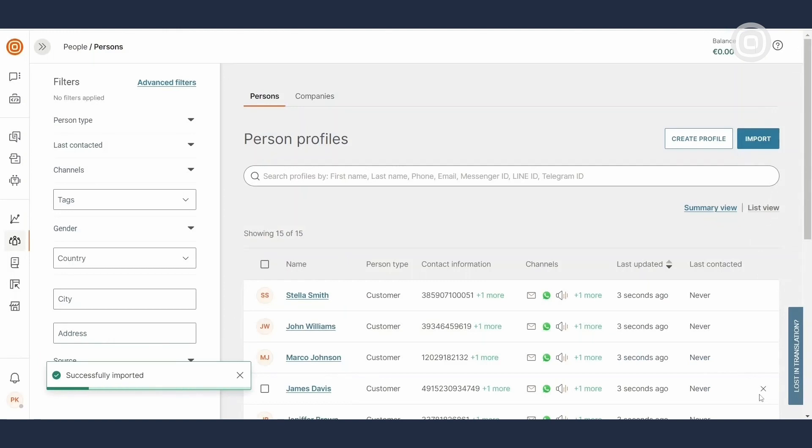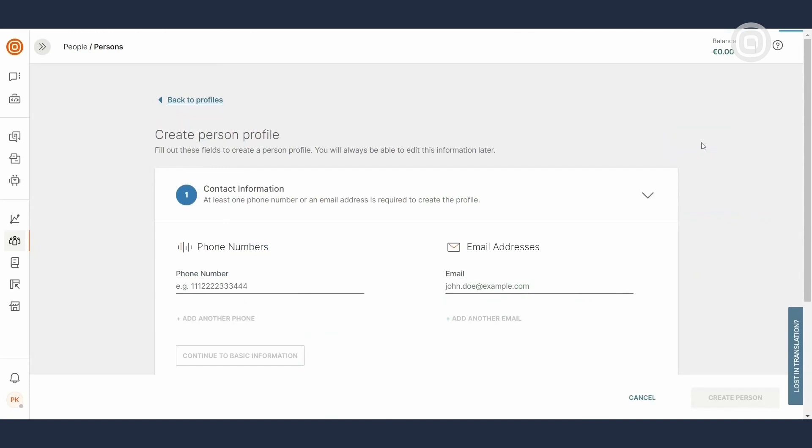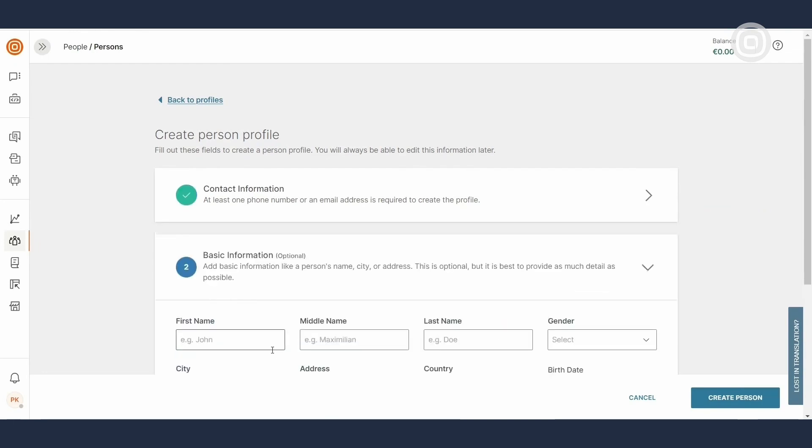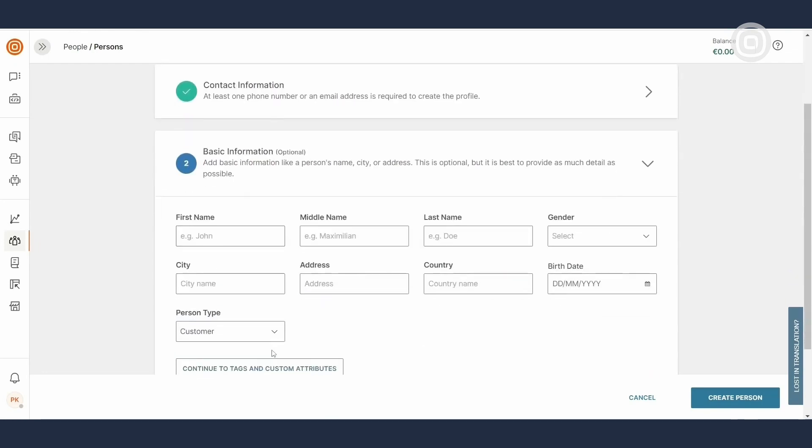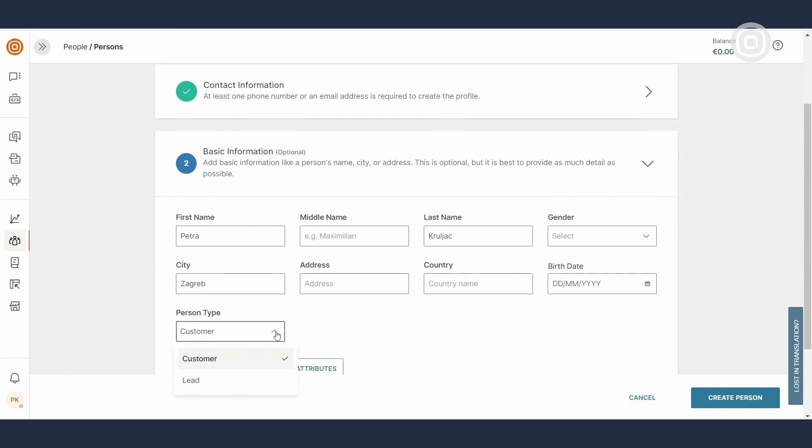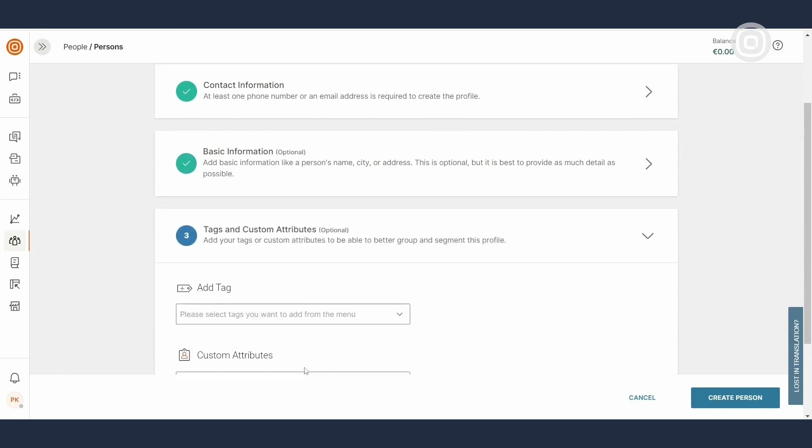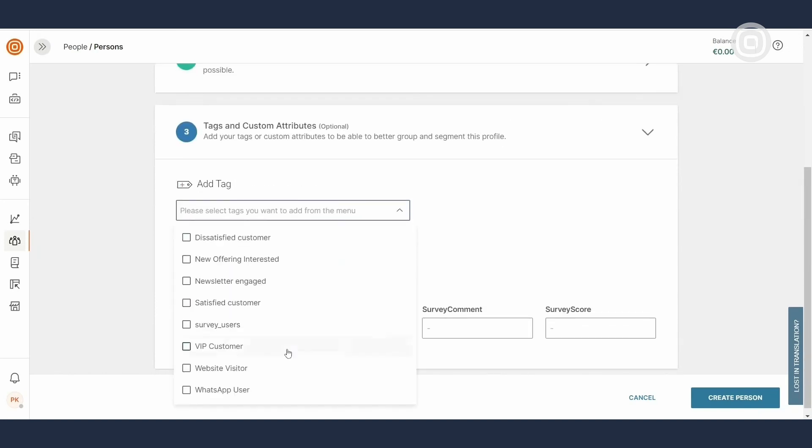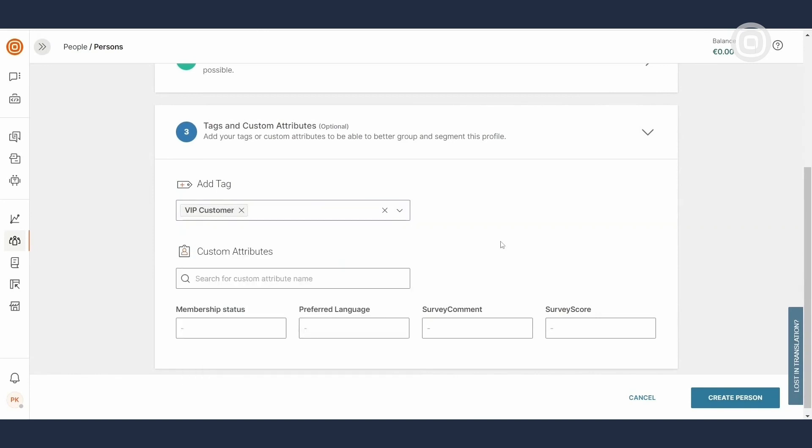You can also easily create a single person profile. Click on the Create Profile button and enter contact information, like the phone number or email. Then, input basic info, first and last name, city and select the type, customer or lead. Finally, add any relevant information to this profile and save it by selecting Create Person.